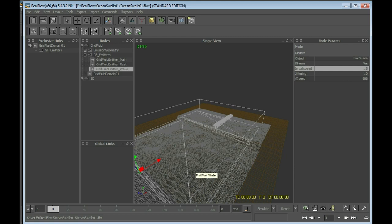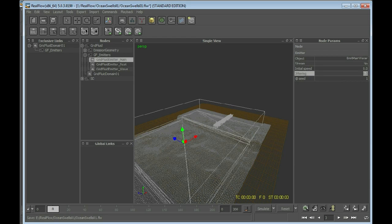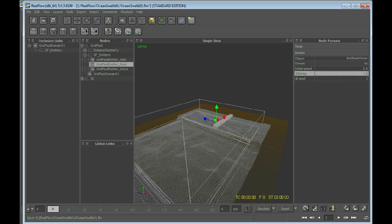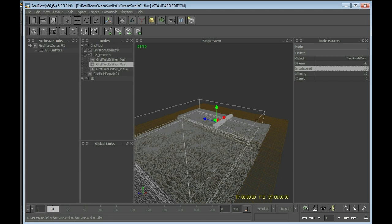So we've set up this one. For the grid fluid emitter main, we say also jittering of 1, and probably initial speed of 2. And the rest, we need also jittering of 1, and initial speed also of 1. This is just to give our particles an initial movement into one direction.